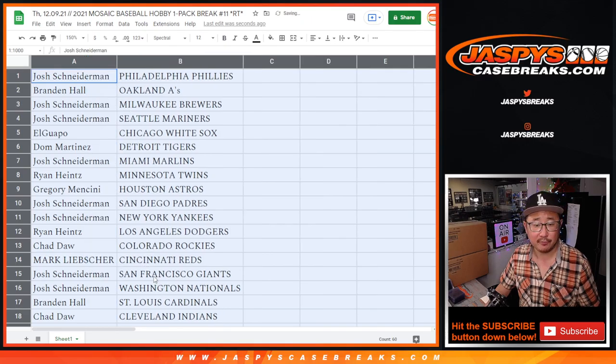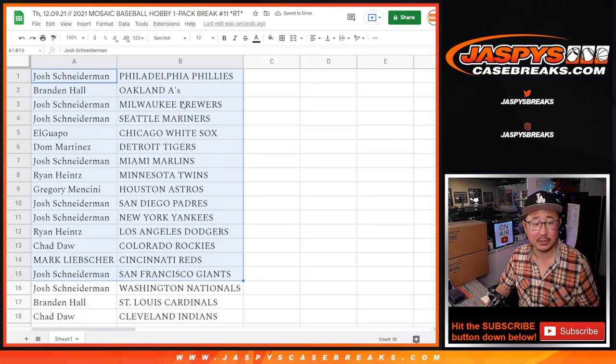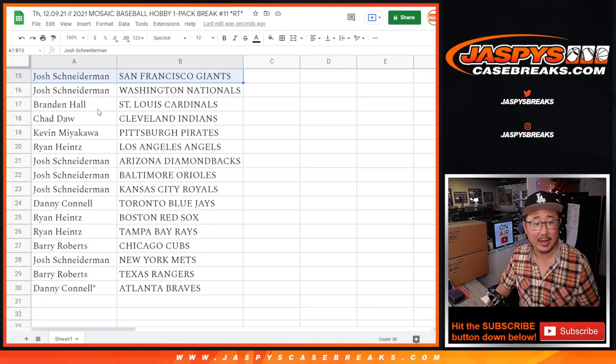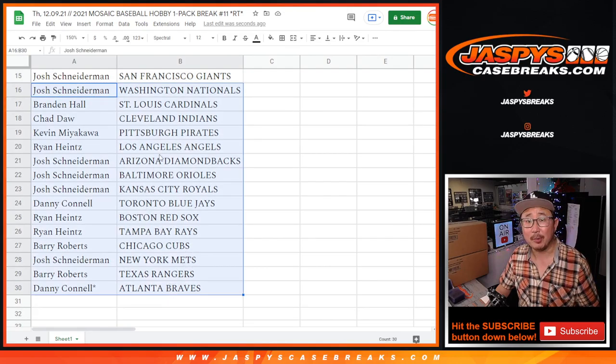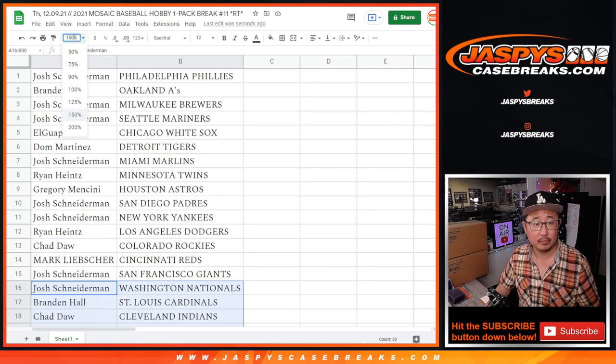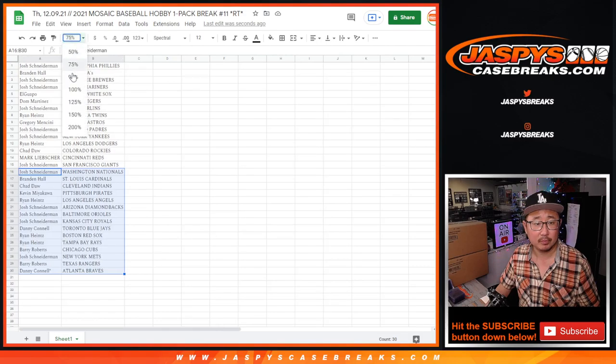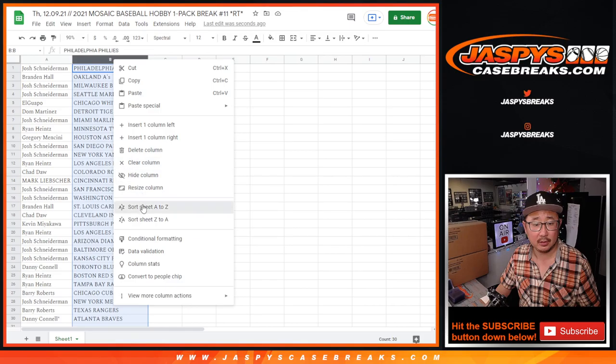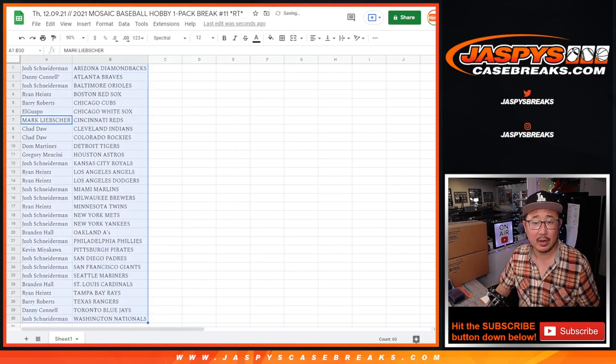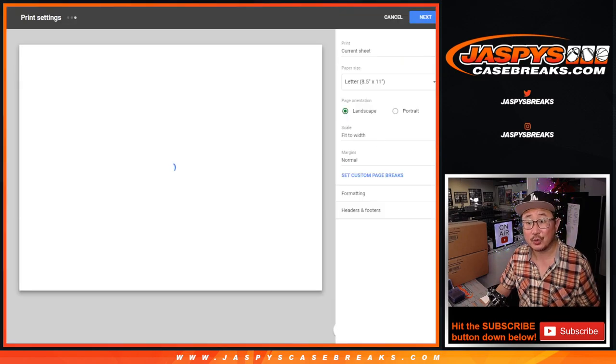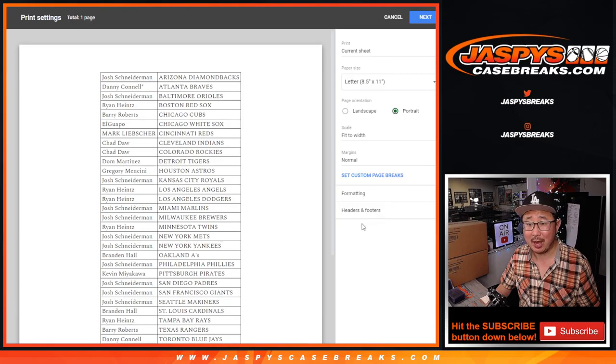All right, here's the first half of the list right here. And here's the second half of the list right over there. Let's sort alphabetically by team. And let's just print this baby out.